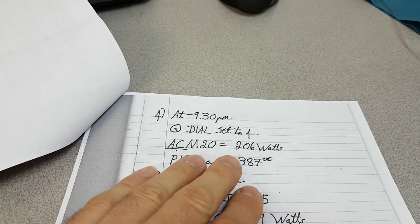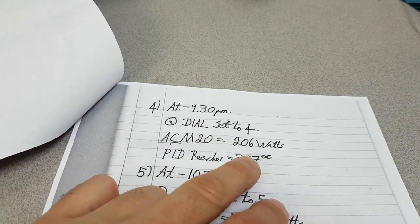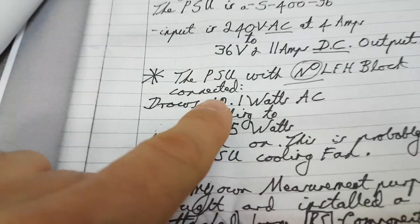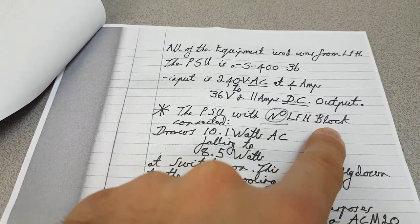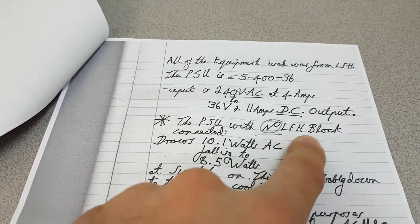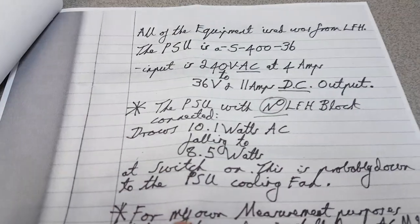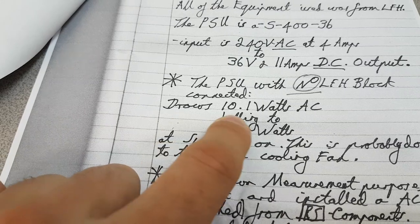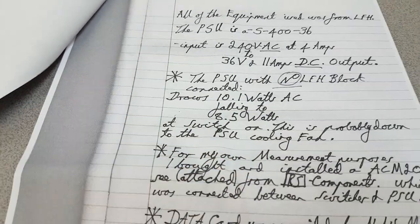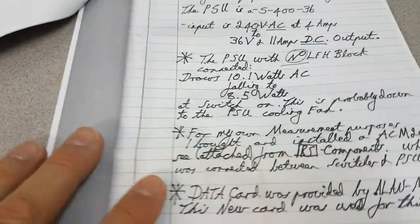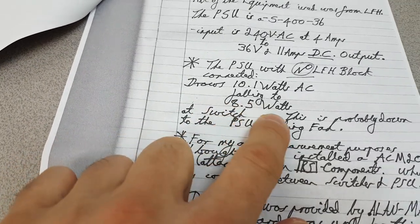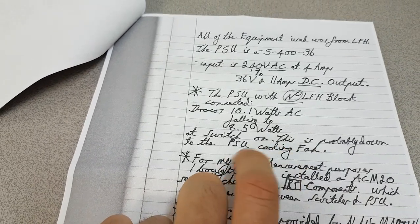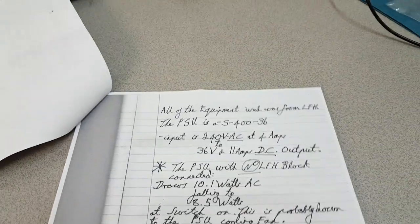So this is the power in. Now, he's measuring the total power into the whole system. And the interesting thing is that it says here that the power supply with no Looking for Heat block, i.e. the actual reactor and stuff wasn't attached to it. Without it being connected, it drew 10.1 watts with the AC monitor. When I say AC monitor, I mean this monitor here from RS Components. And that fell to 8.5 watts when it was switched on. And this, he concludes, is possibly due to the PSU cooling fan.